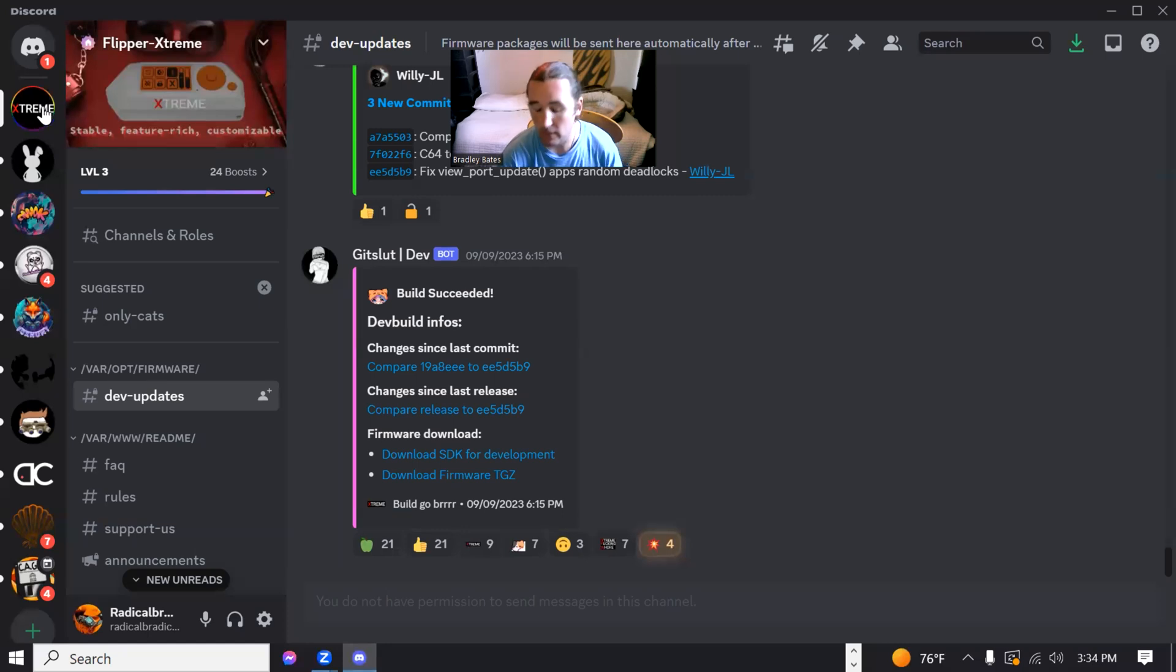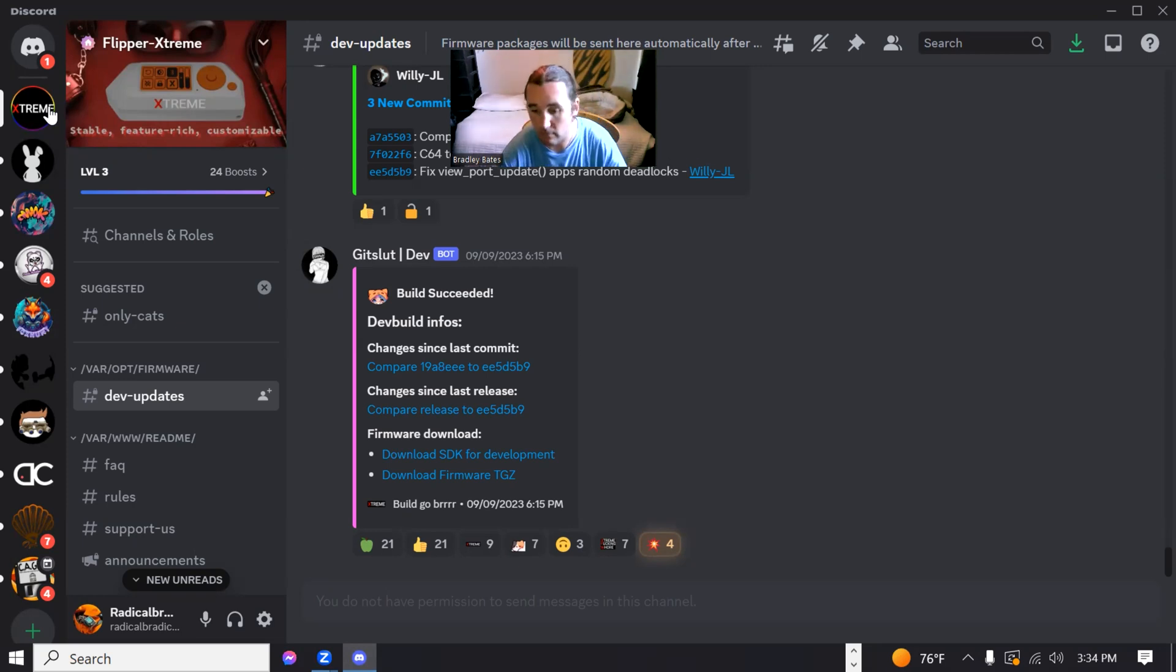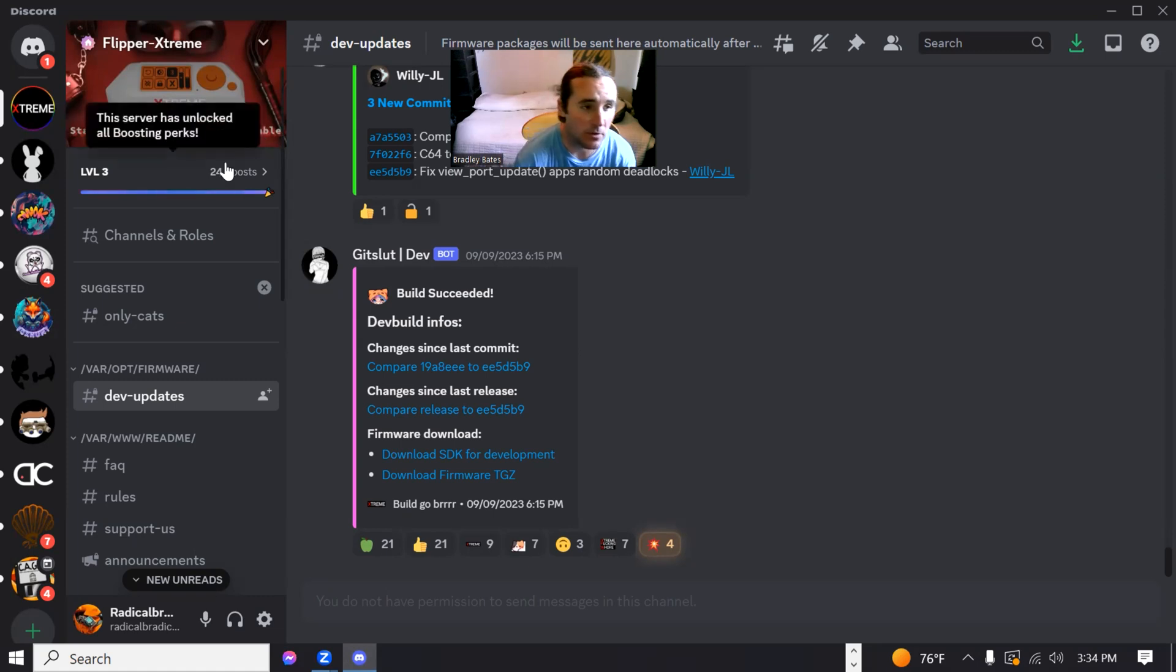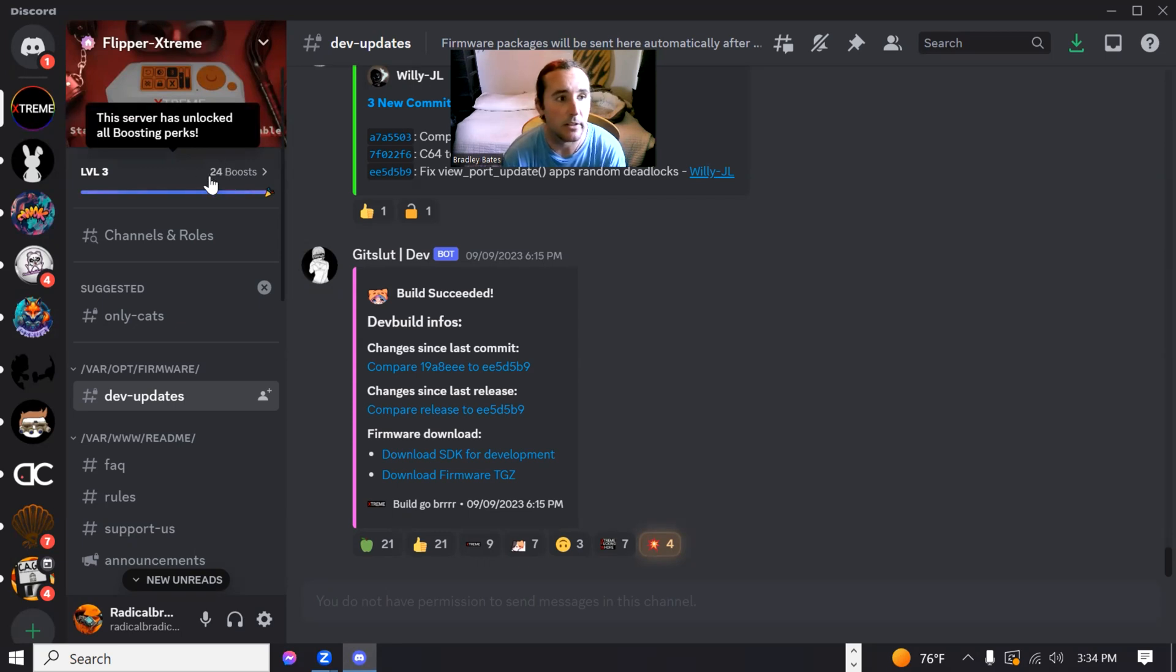You can find them on X, or I don't know. You can probably find links on the Xtreme website to their Discord. You can find them all over the place. I'll try and put a link for it in the description when I'm all done here.